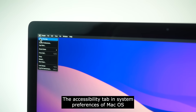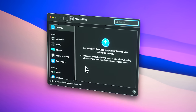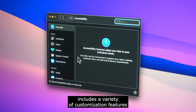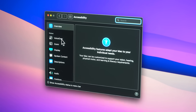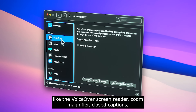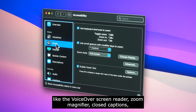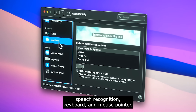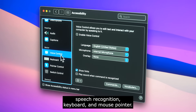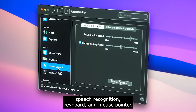The Accessibility tab in System Preferences of macOS includes a variety of customization features like the VoiceOver screen reader, Zoom magnifier, closed captions, speech recognition, keyboard, and mouse pointer.